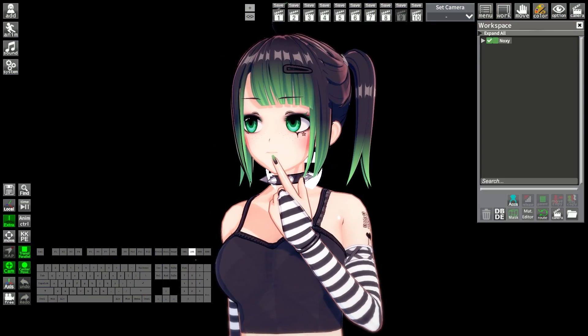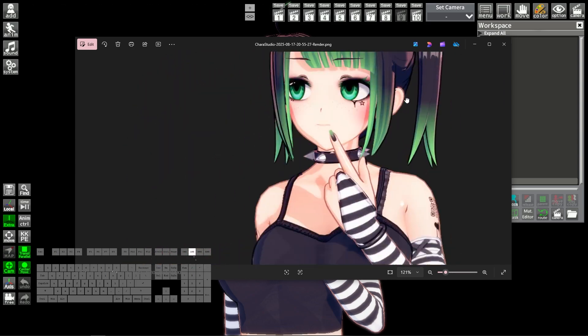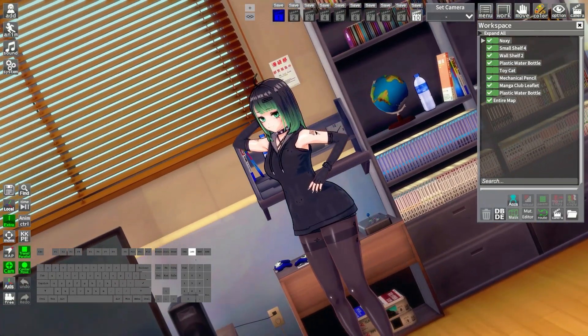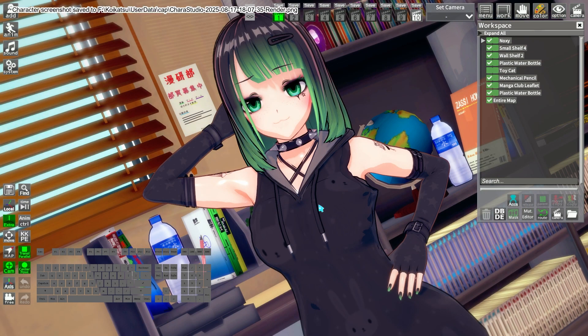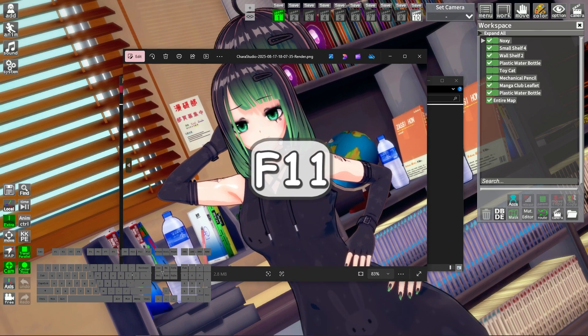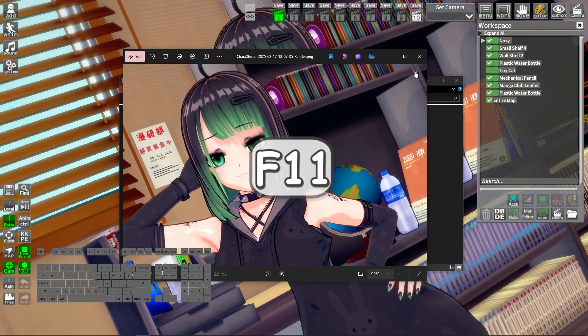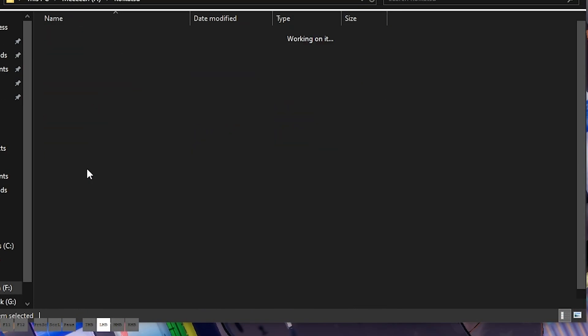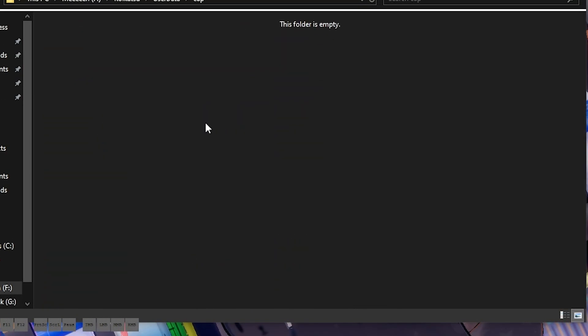Mention that it does also work with alpha. Once you are done with the scene you are working on and think it's over, all you have to do is place the camera how you want and press F11. Then it will export your picture in the user data slash cap folder.